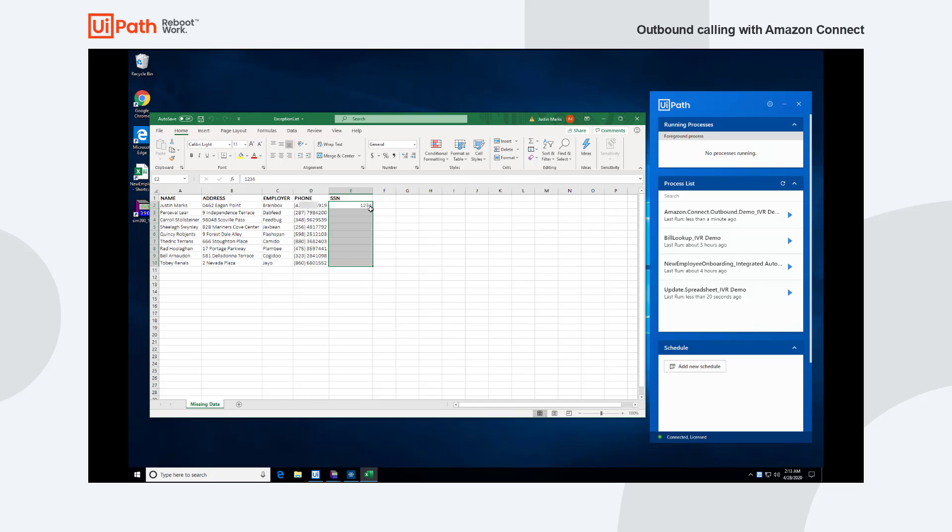Now we're just using Excel as an example here but this could be any backend system or web service of any kind. That's the beauty of UiPath automation. Thank you.